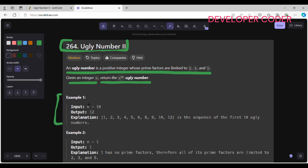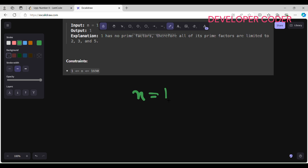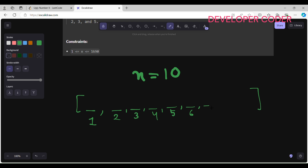Let's pick the first example where n equals 10. I'm going to create an ugly numbers array and store the values of the first 10 ugly numbers in it. I'm giving indexing starting from 1, so this is index 1, index 2, index 3, index 4, index 5, index 6, index 7, index 8, index 9, and index 10.